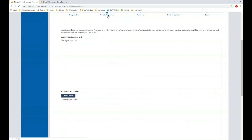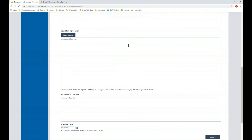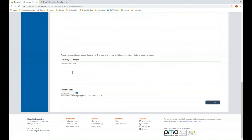When you go to view the affiliate agreement, you'll see your current agreement. If you scroll down, that is where you enter your new agreement. You can include a summary of changes — quick bullet points letting affiliates know exactly what was changed — and then set the effective date.